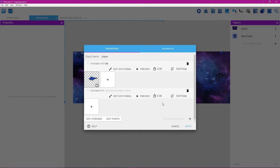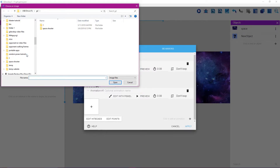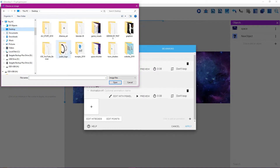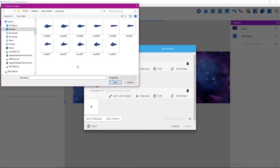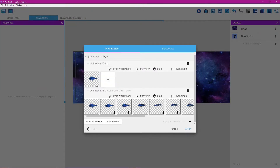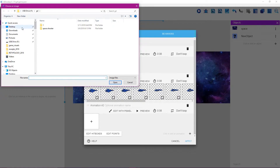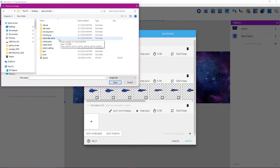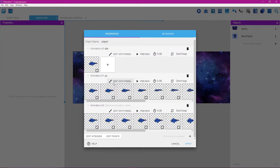Click the plus button to the right, then the plus button to the left, go back to desktop and select the moving up frames. Hold Ctrl, press A to select all frames, click open, and name this animation 'up'. Then click the plus button to the right, plus button to the left, select the moving down frames, hold Ctrl, press A, click open, and name this animation 'down'. We don't want these to loop — they're fine as they are.